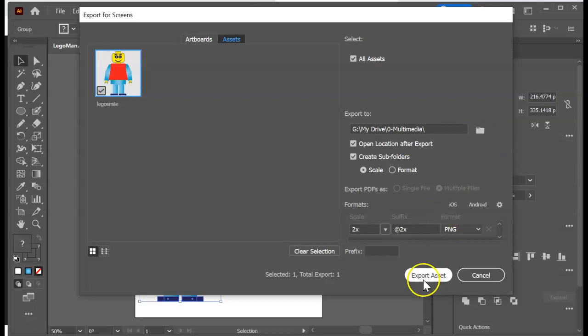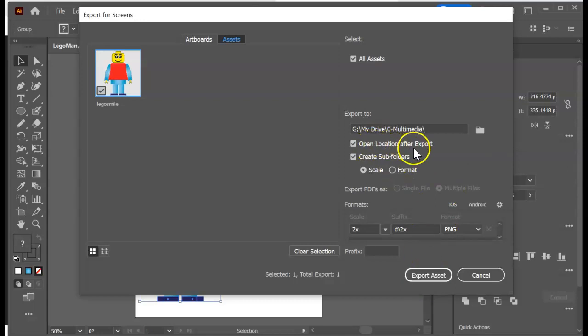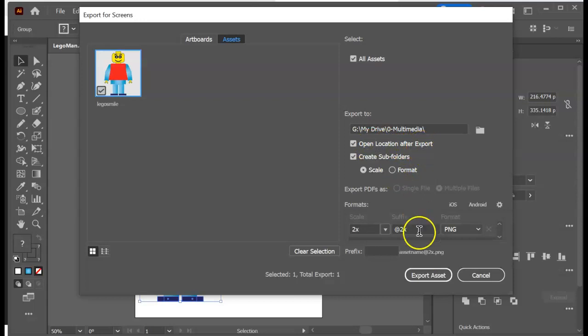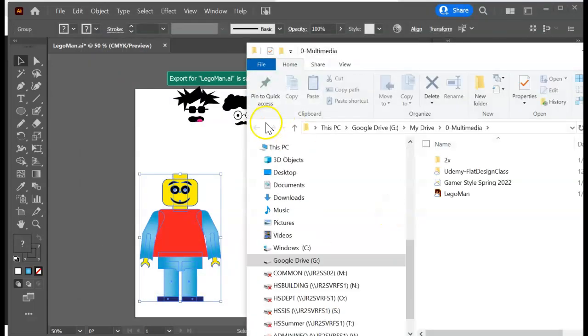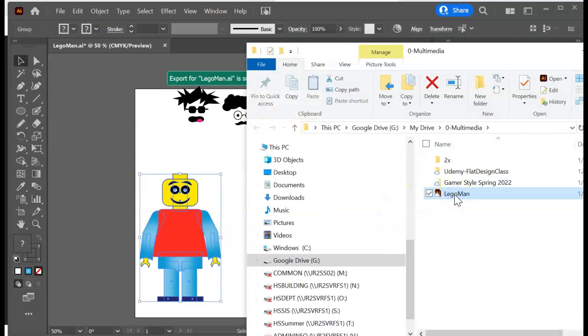Okay, because once you hit the export button it's just gonna save it there. Now I have mine set to open location after export, which is nice because then it pops up and you can make sure it's in the right place. All right, here we go. Export asset. It says it's been exported and then here is my Lego man. So there he is.